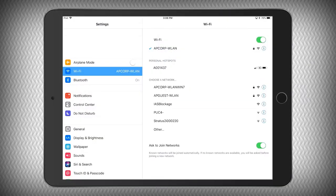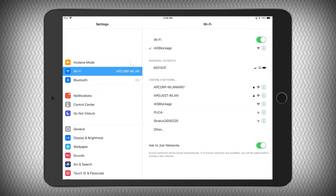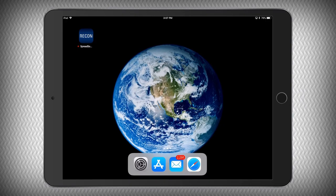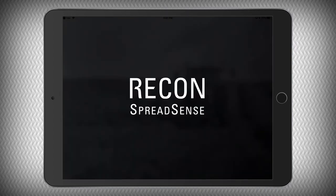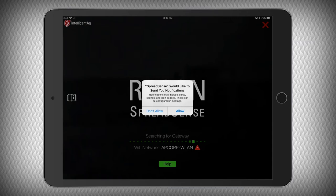Tap Wi-Fi, then connect to the IAS blockage network. Press the iPad's home button and open the SpreadSense app. Follow the on-screen prompts to begin configuring your system.